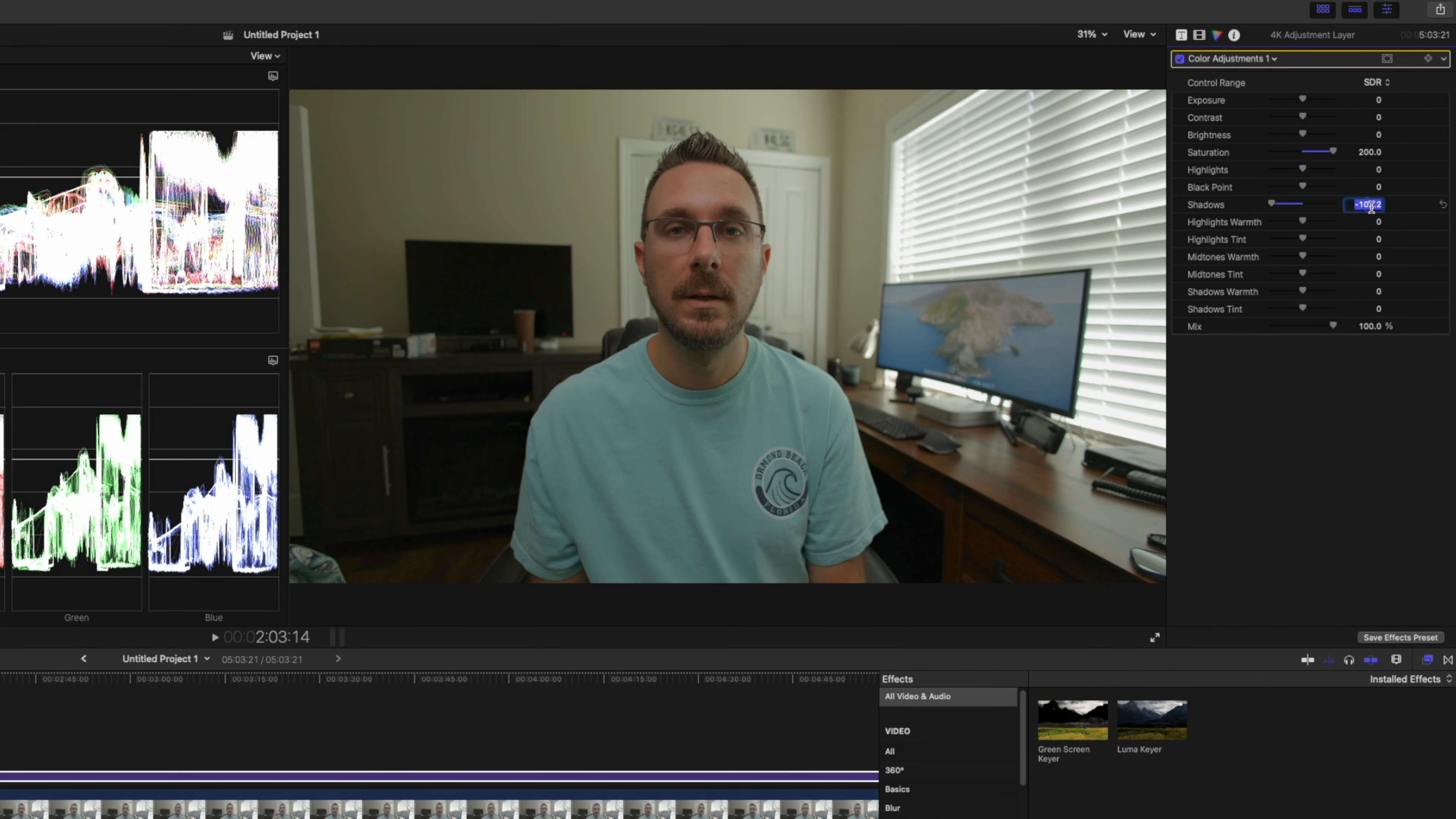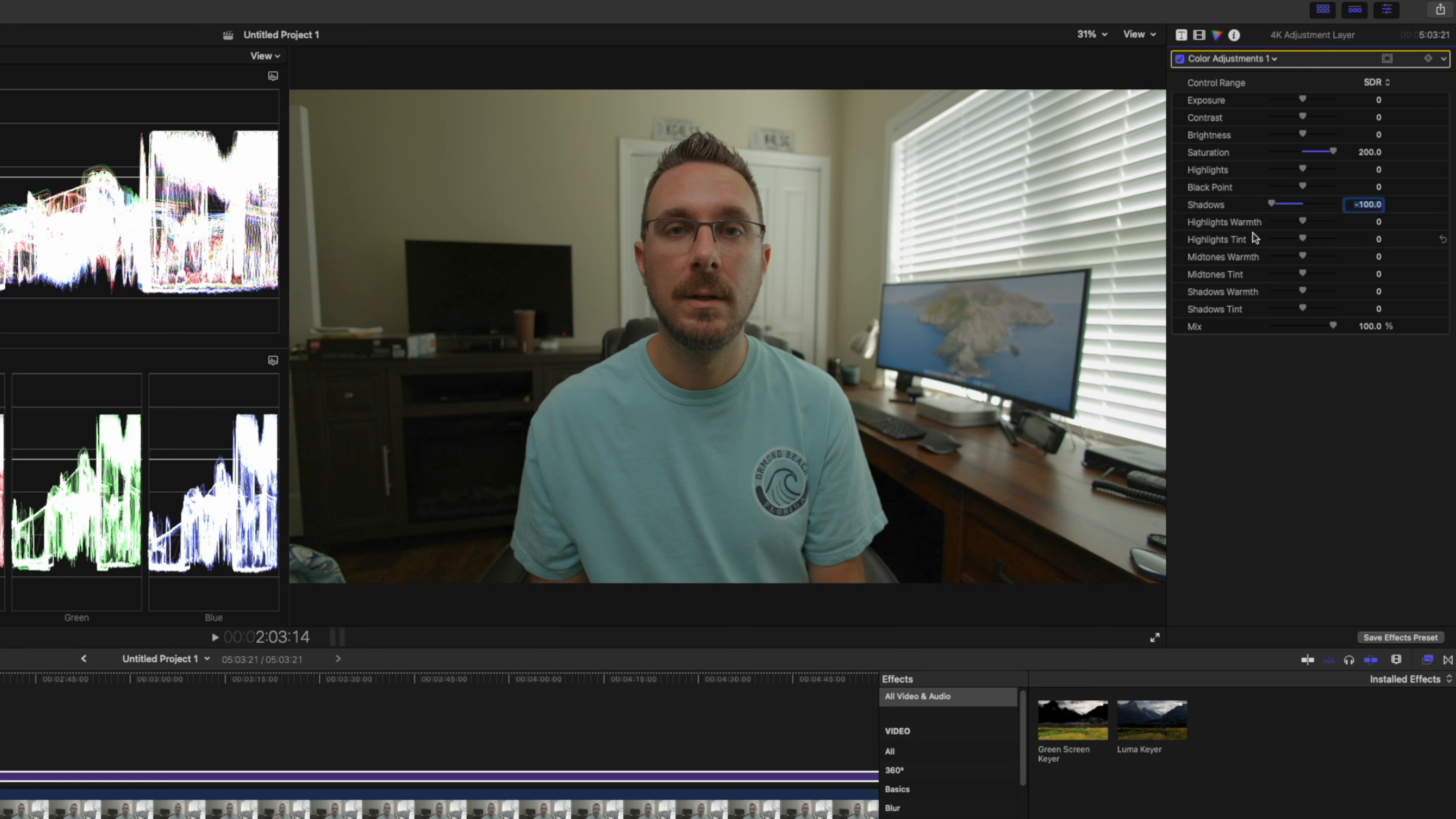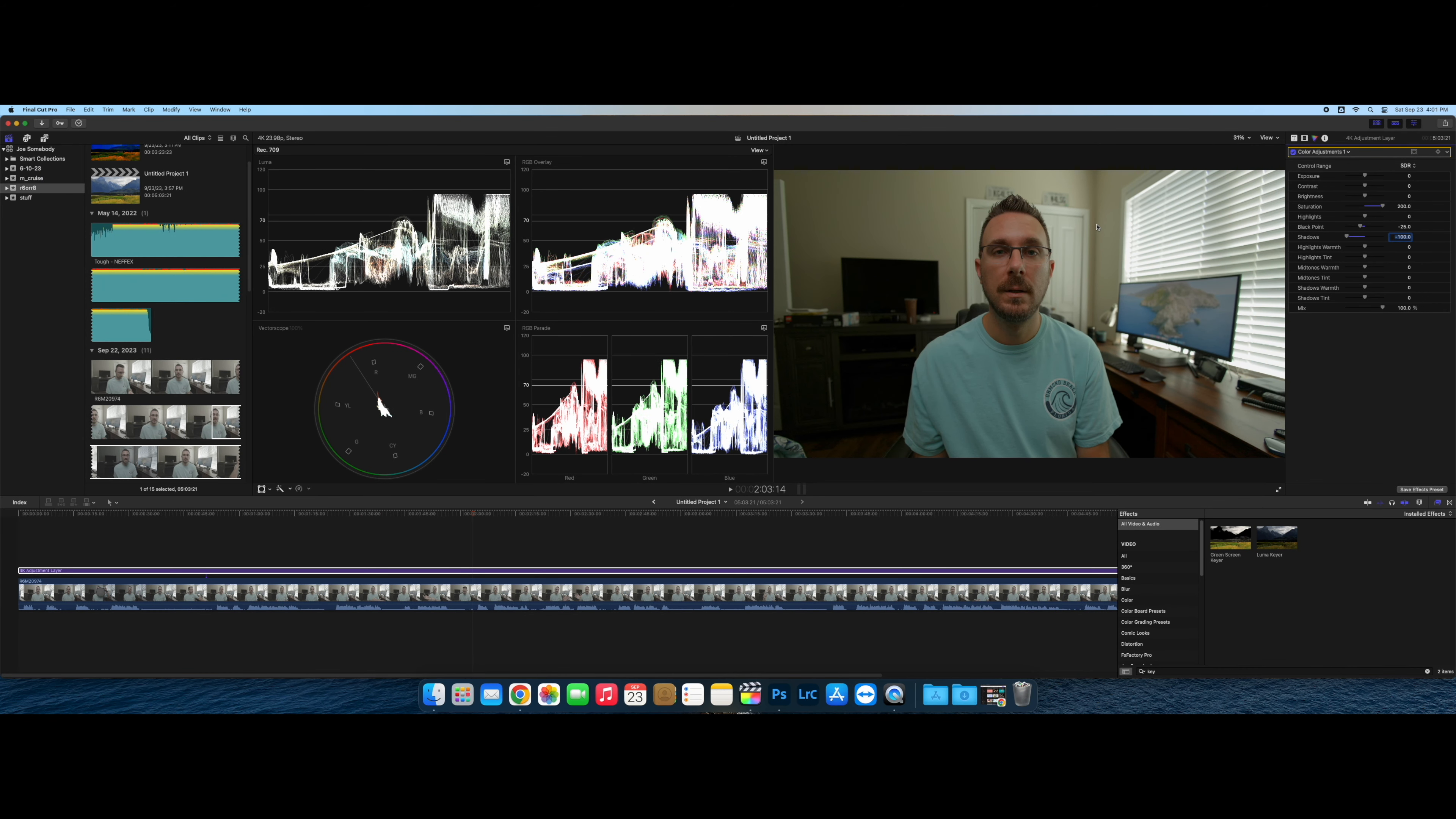But what I've found, having that set to minus 100 and then using black point to bring it a little further down, makes that a sharper looking image.